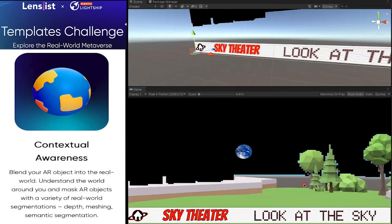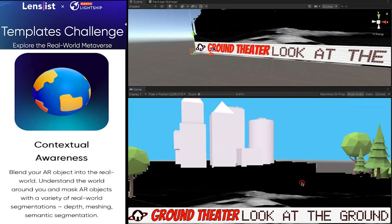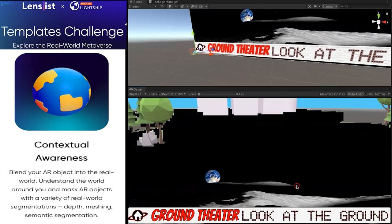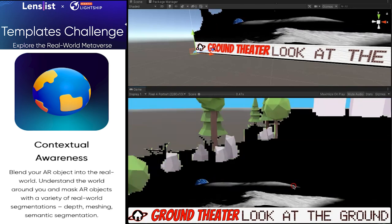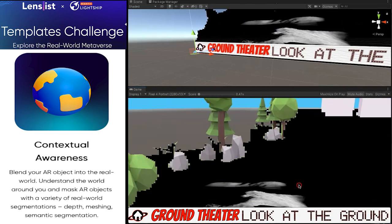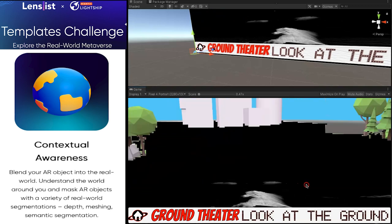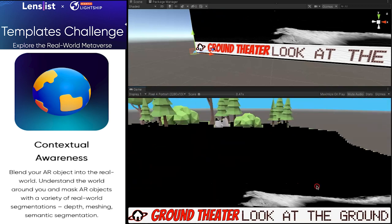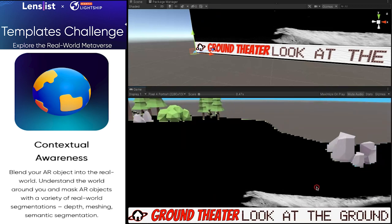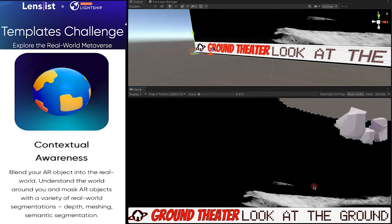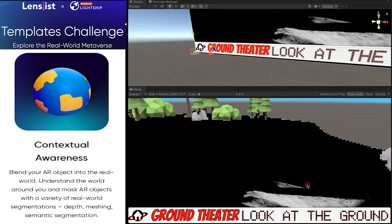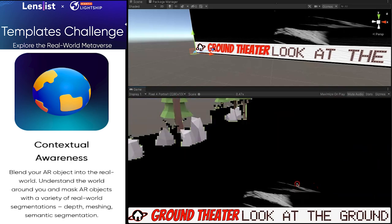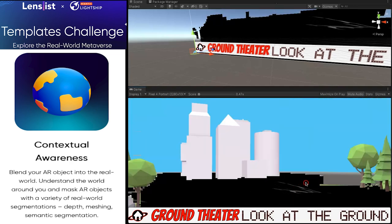I'm Ernie Wright. I work in the Scientific Visualization Studio at NASA's Goddard Space Flight Center. We're looking at a computer model of the view at the South Pole of the Moon. This is like a time lapse to show the motion of the Sun and the Earth and how the shadows change over time.